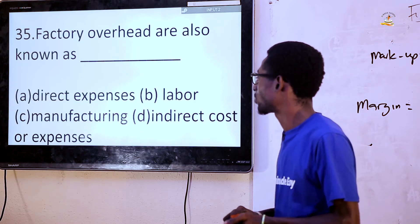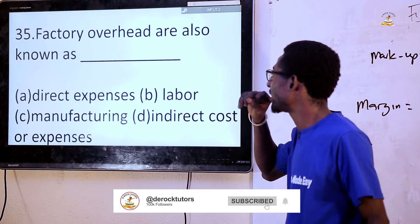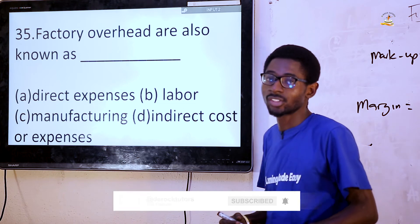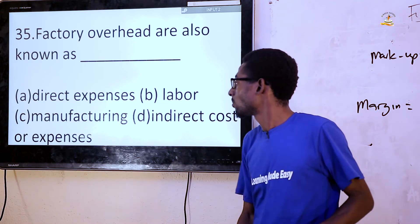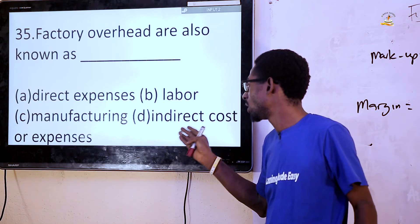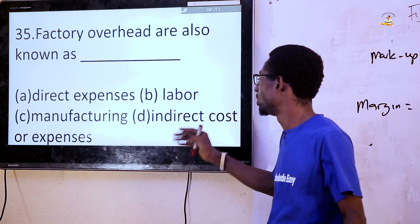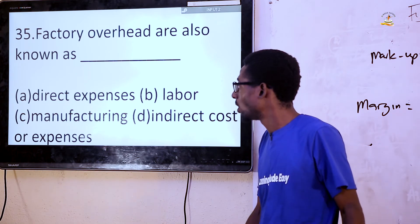Question 35: Factory overhead is also known as — direct expenses, labor, manufacturing, or indirect. The answer is D, indirect expenses.